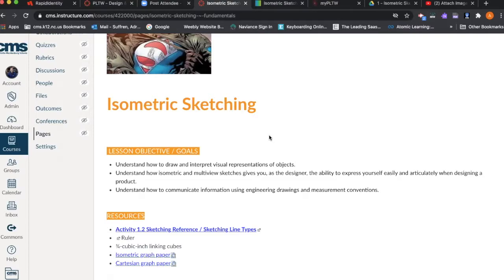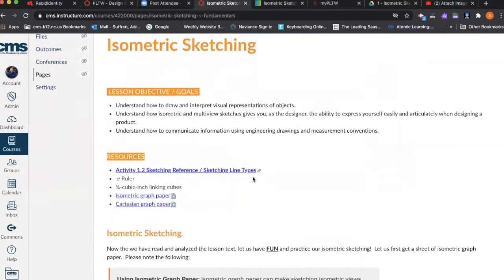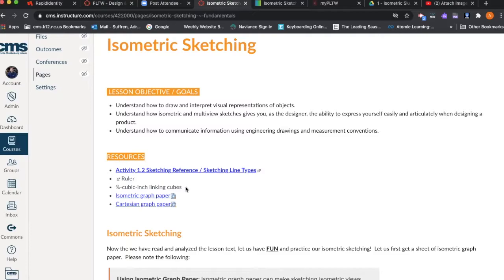Lastly, our goal at the end of this lesson is for you to understand how to communicate information using engineering drawings and measurement conventions. If you have not done so, take a look at the resources with regards to Activity 1.2 Sketching Reference and Sketching Line Types.